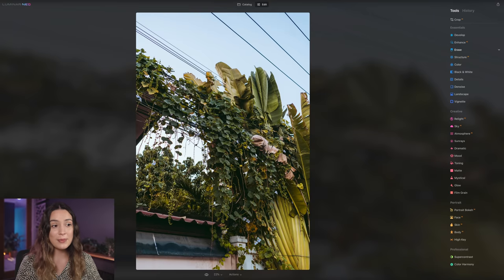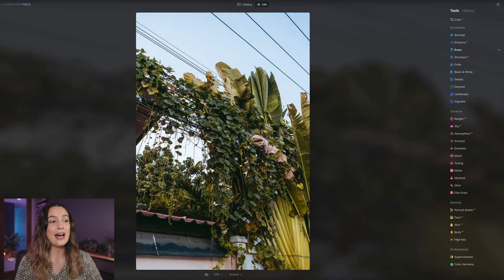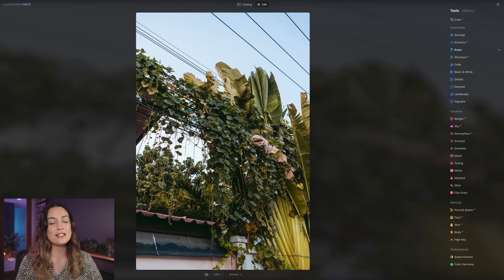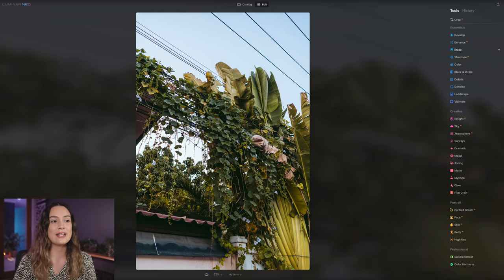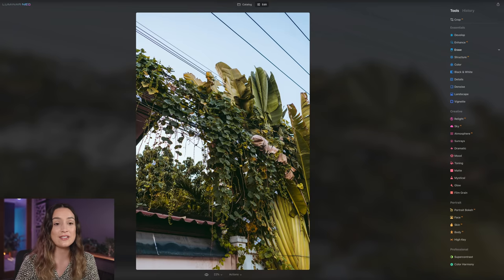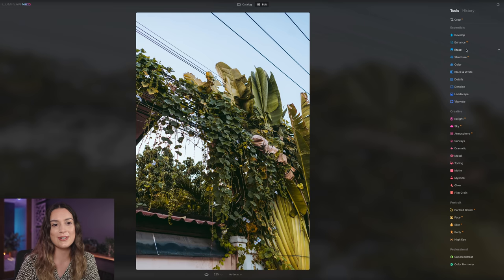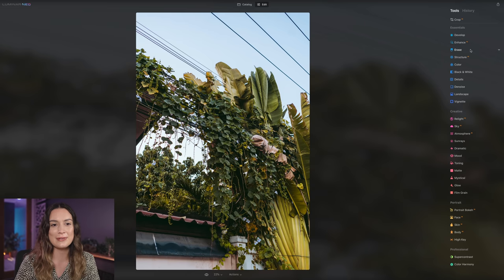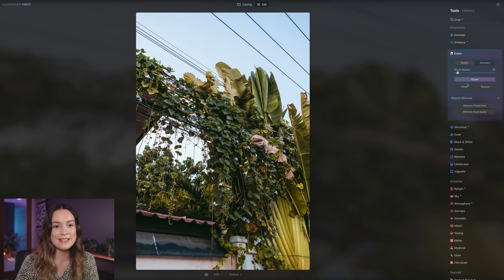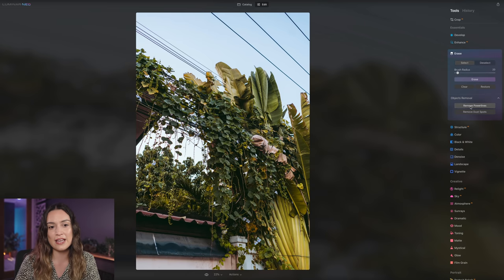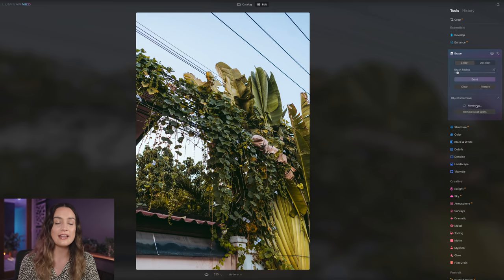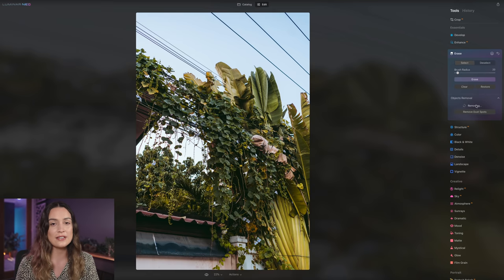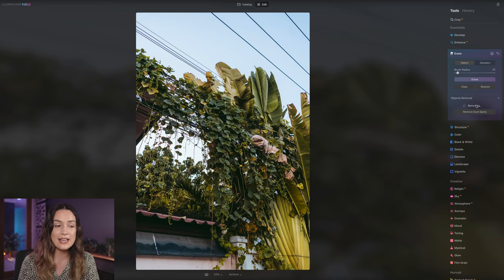This is the first photo that we'll be editing. And I would say this is difficulty easy because the power lines are against a solid color. So you can find this tool under erase and object removals and remove power lines. And I'm going to click that. I'm not going to edit the video so you can see just how long it takes.